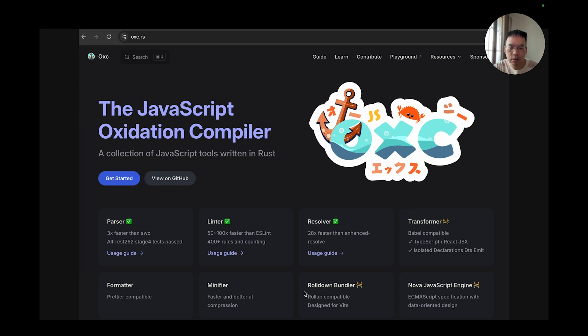OXC also supports the upcoming Rising Stars projects such as Rolldown and the Nova JavaScript engine.